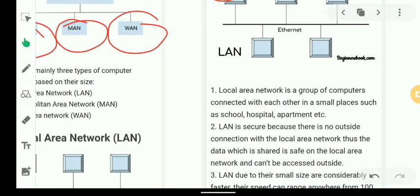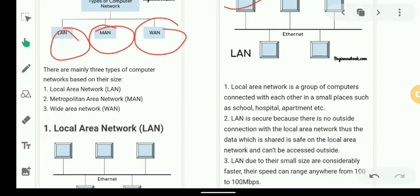A LAN is a private network belonging to an individual organization. Due to their small size, LANs are considered very fast. The speed can range anywhere from 100 Mbps to higher values depending on the setup.